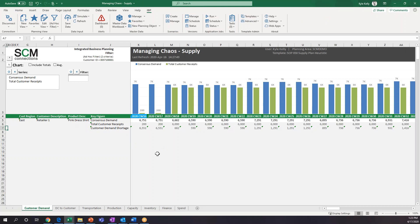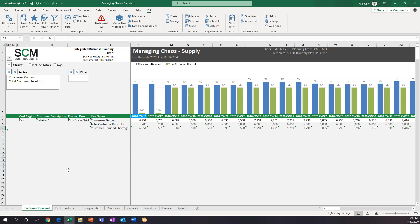Now we're going to move into Planning View in IBP. For those familiar with IBP or those who are not, the front end is easy to use because you're working in Excel, and most of us live in Excel day to day. So the learning curve for IBP is pretty minimal. The first thing I'm going to do is walk through each of these tabs laying out what Optimizer has already determined to be an optimal supply plan for the baseline scenario — before any drop in demand, before the pandemic hit.